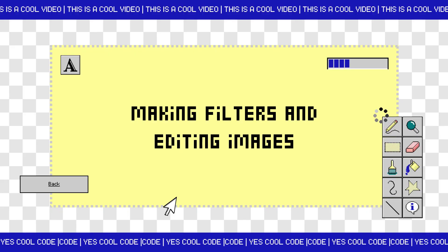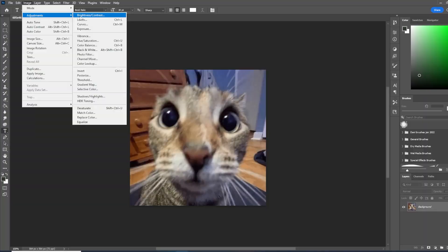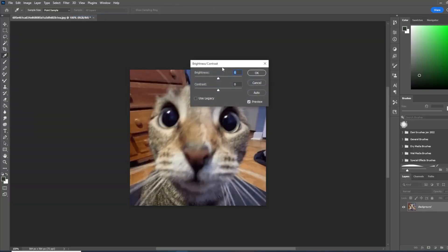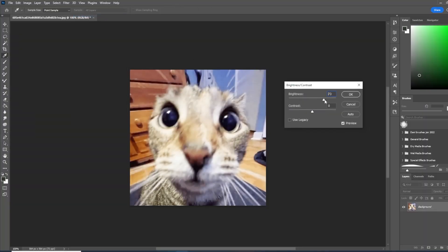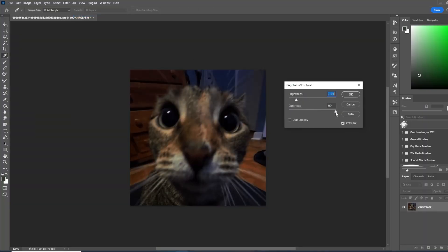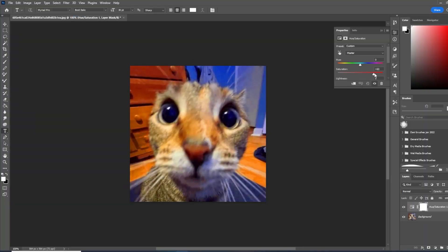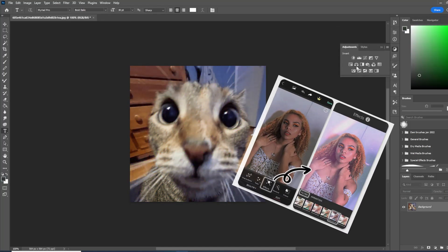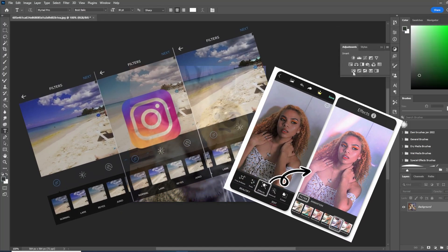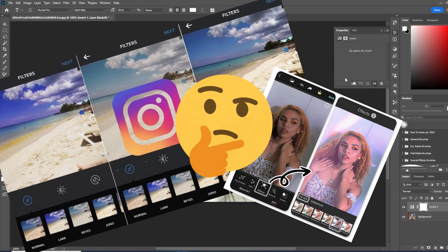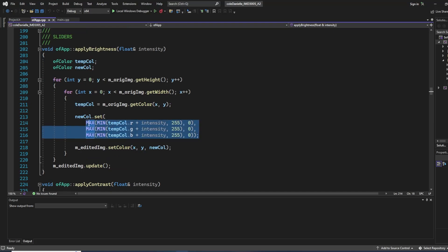Making filters and editing images. A lot of us know Photoshop can edit images with brightness, contrast, and saturation control. But how does the computer put filters on images behind the scenes? Here is the function for brightness.